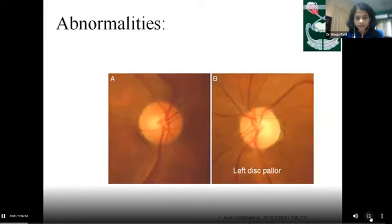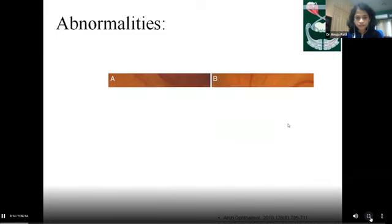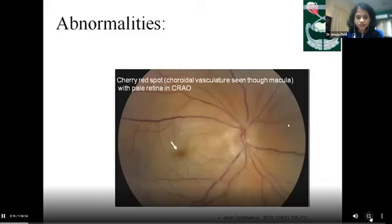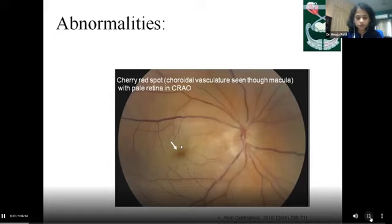Another commonly seen abnormality is optic disc pallor, seen against the normal disc. The cherry red spot is commonly seen in central retinal artery occlusion — the pale retina contrasts with the central fovea, which reflects the choroidal vasculature.